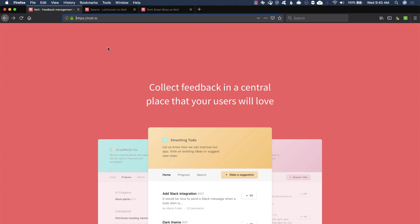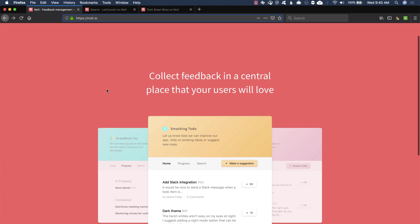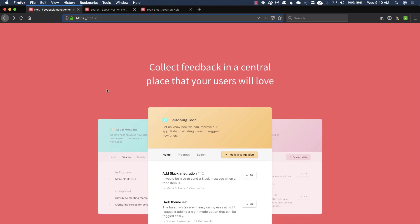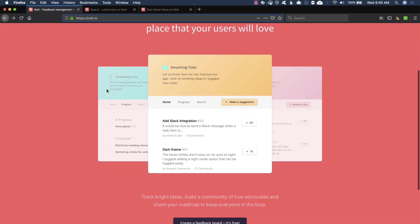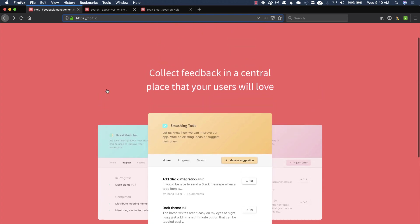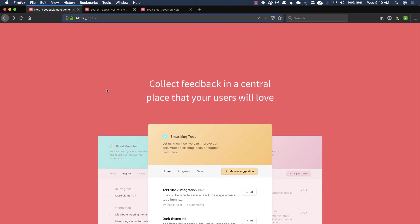Hey, we're going to take a look at nolt.io in this video. It's a place where you can create a product board where you can get all sorts of feedback from your customers, your community, your internal team, lots of use cases that I'll cover in this video. And I really like this product, so check it out.